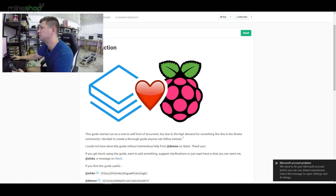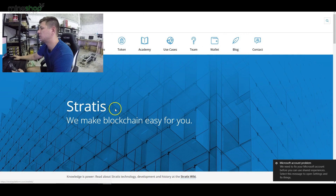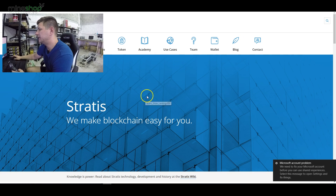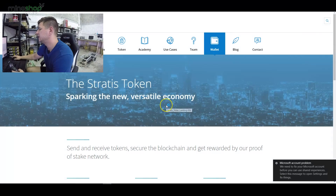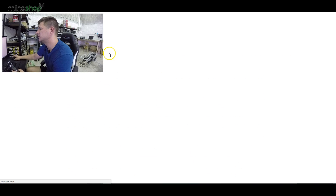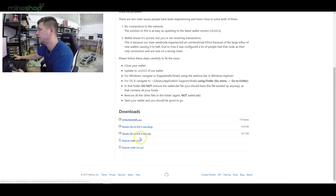To stake Stratis, first you need to download the Stratis wallet from the Stratis website. Just click on the wallet section, then 'Get a Stratis Wallet,' and it will take you to the GitHub page where you can download the staking wallet version you need.